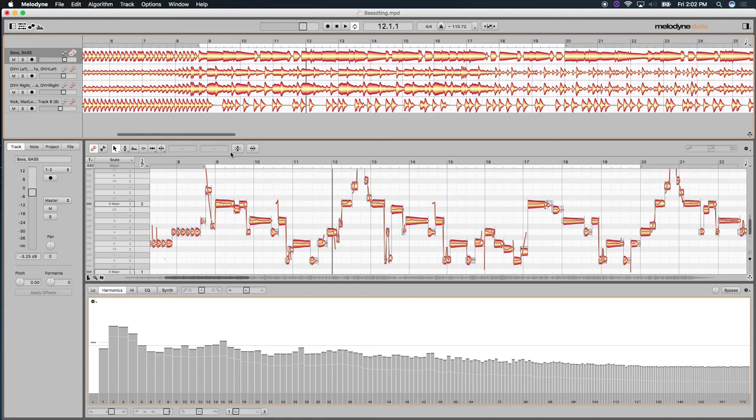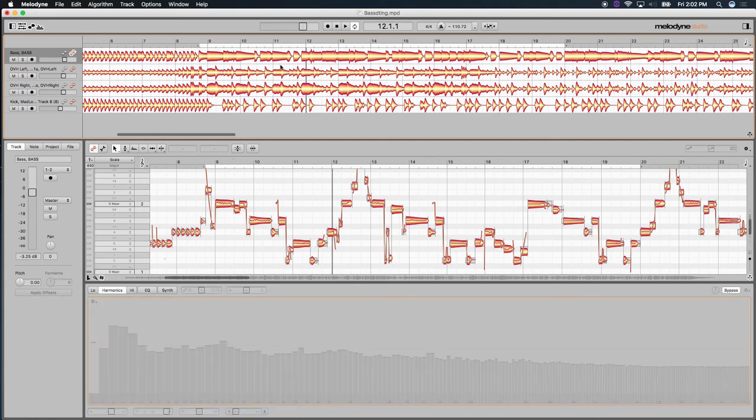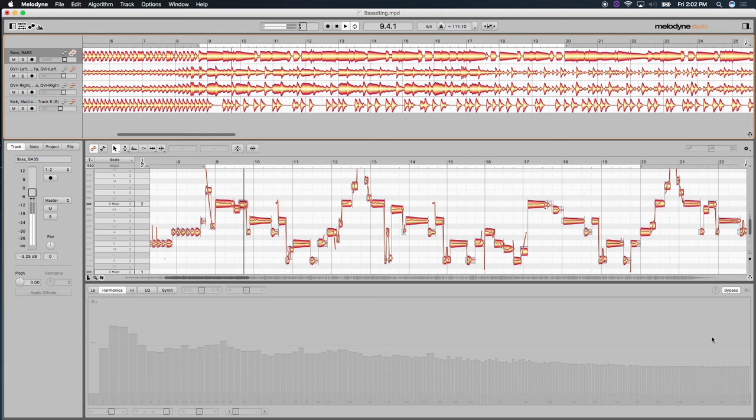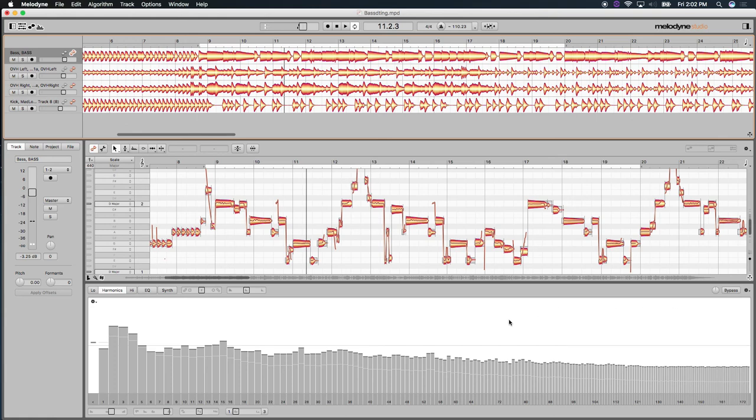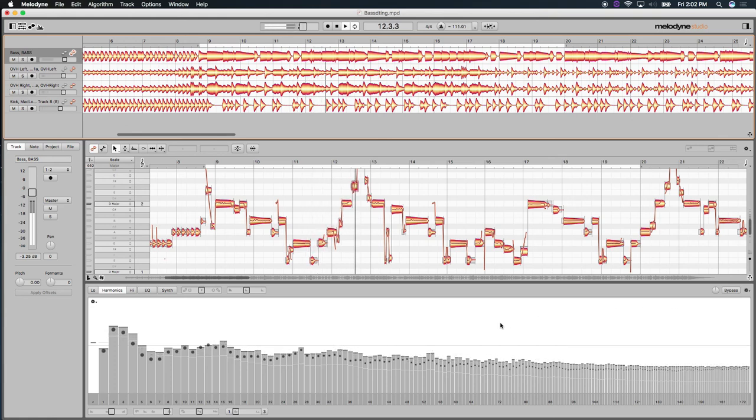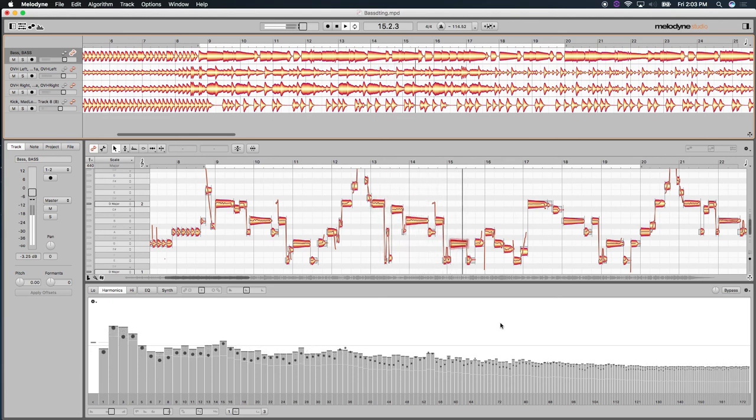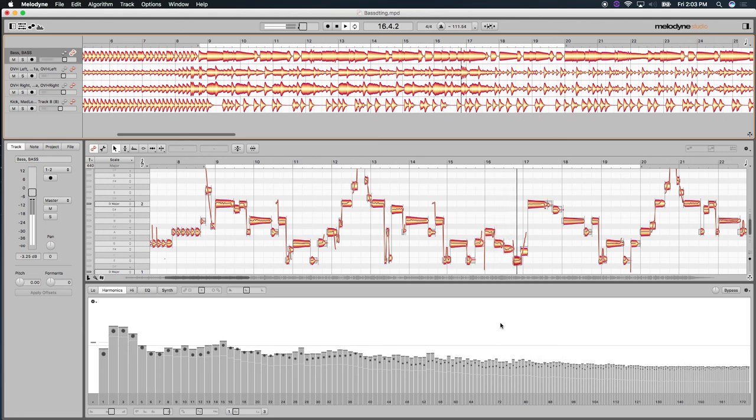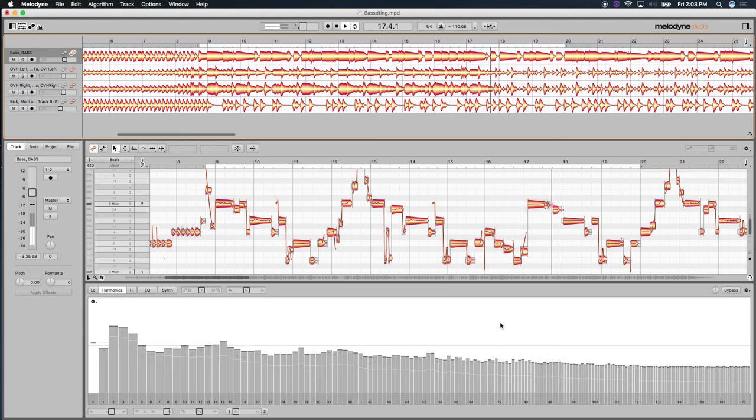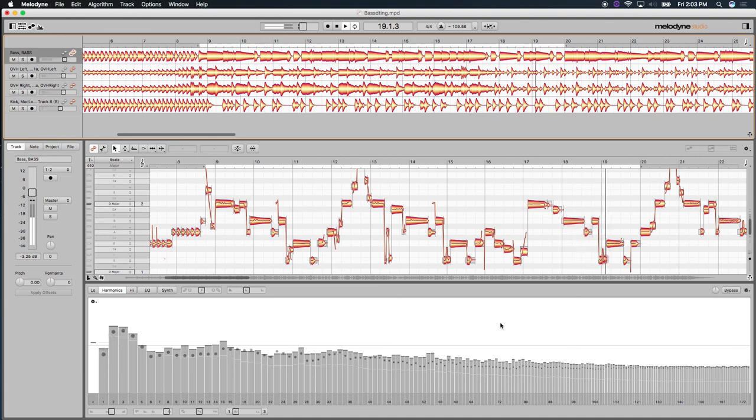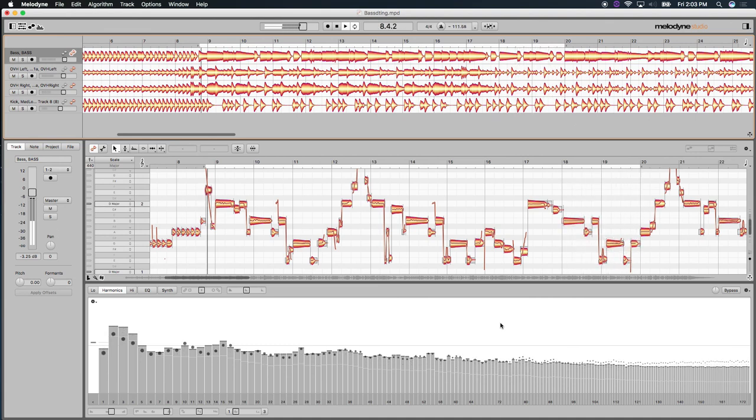And this is all happening latency-free within the plug-in window itself or in the standalone version of Melodyne that I'm using here. So let's hear it again bypassed. And here's with the editing on. There.